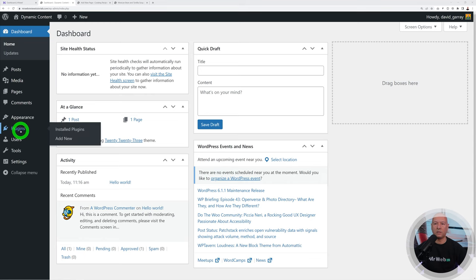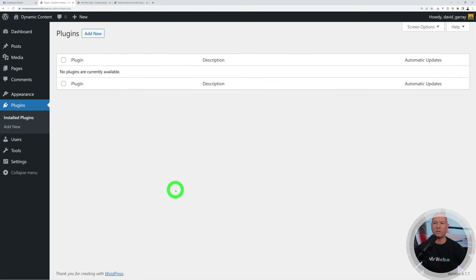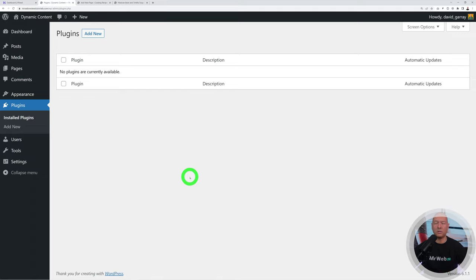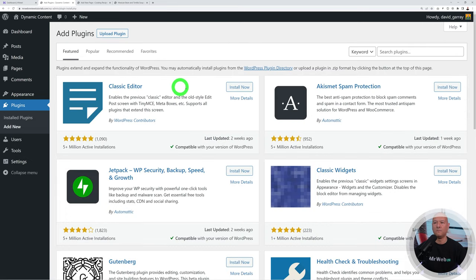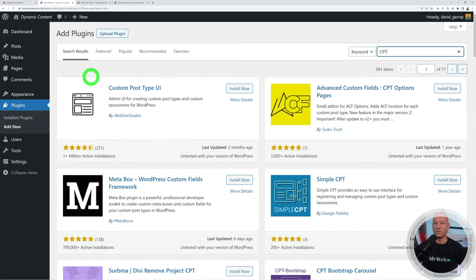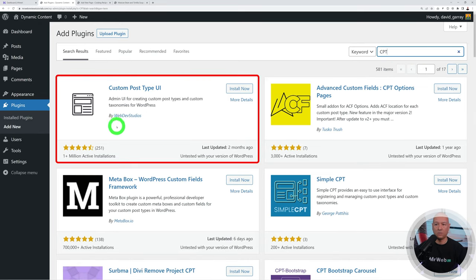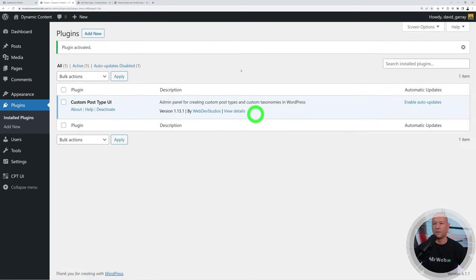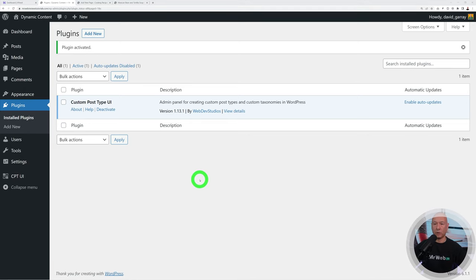We start with a fresh WordPress installation with no plugins installed. The first plugin is called Custom Post Types. Let's click Add New, search for CPT — which stands for Custom Post Type — and select the one from Web Dev Studios. Install and activate, and there we go — our very first plugin is installed.